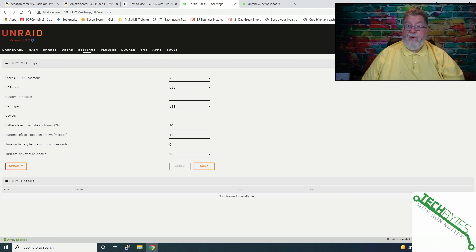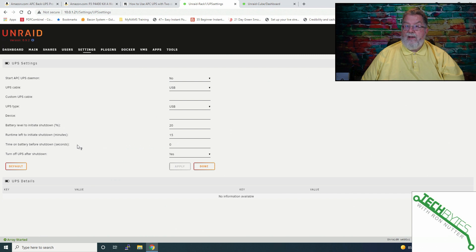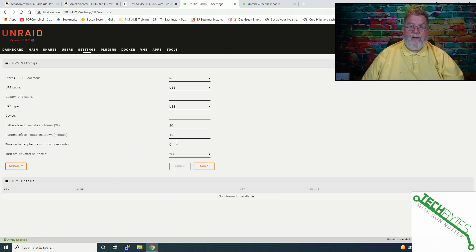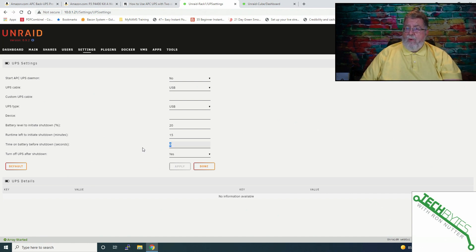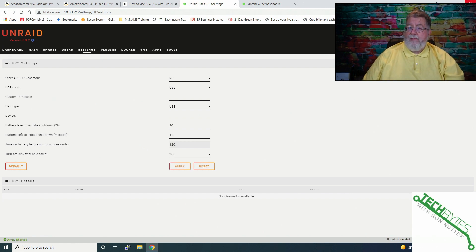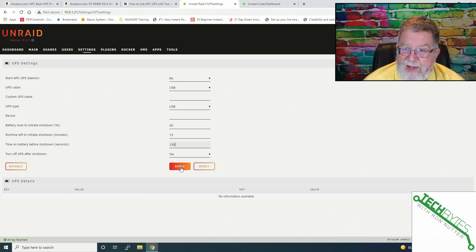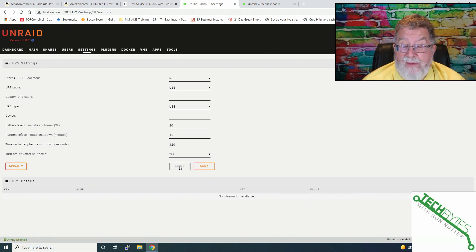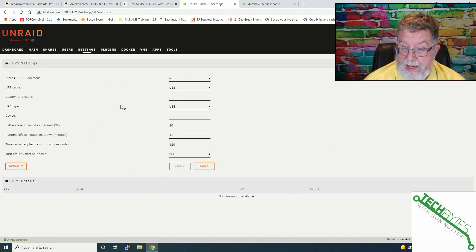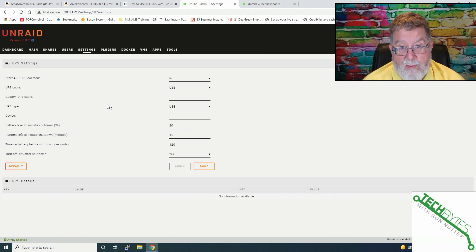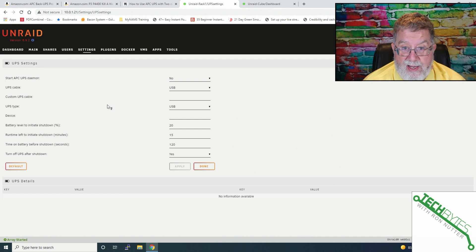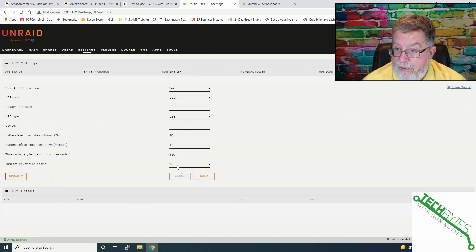We'll make sure that the UPS cable is set to USB and that the UPS type is USB. These settings in here, as far as the battery percentage to shut down versus runtime left, we can tell it how time on battery before it shuts down. This is a setting here that you may want to adjust that we may want on battery for, we'll say, two minutes before it starts shut down. And at this point, if the UPS does go into shutdown, we're telling it to turn off. That way it keeps you from having to worry about things coming back up. At this point, I've already got the cable attached. So we'll click on yes. We'll click on apply.